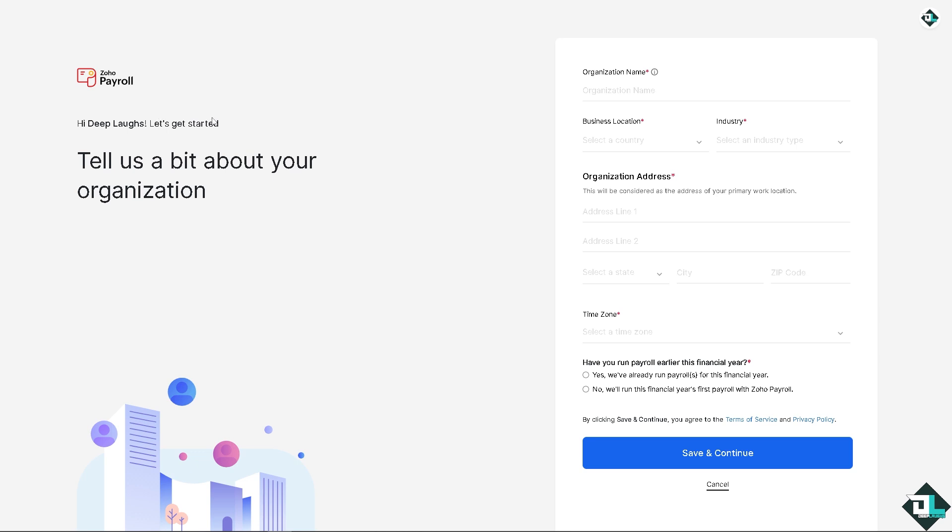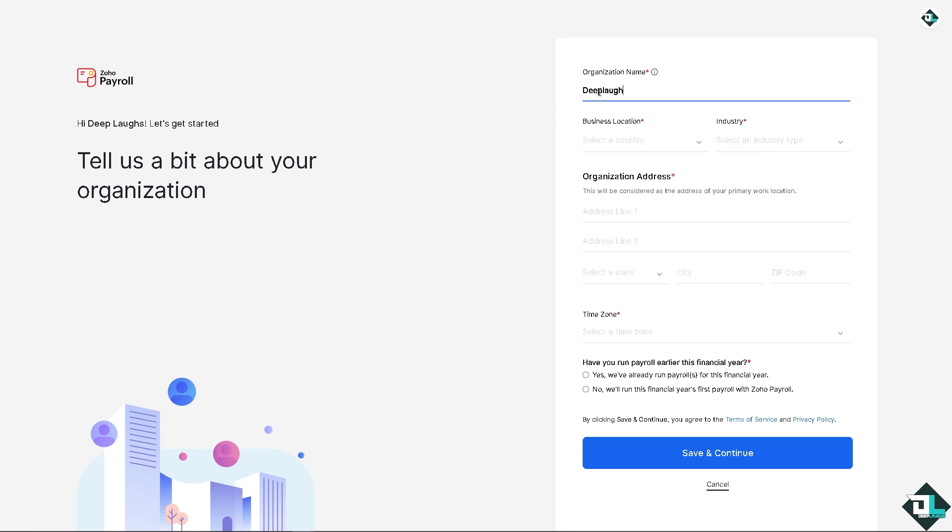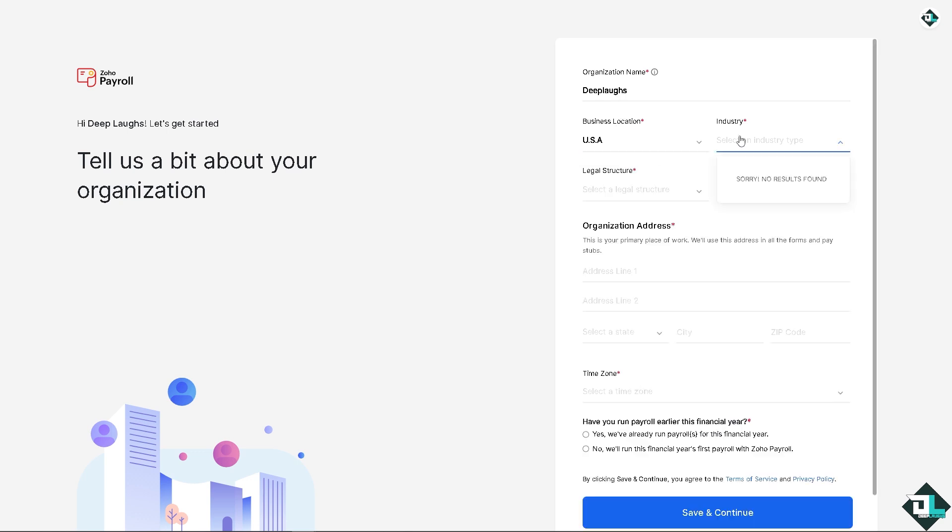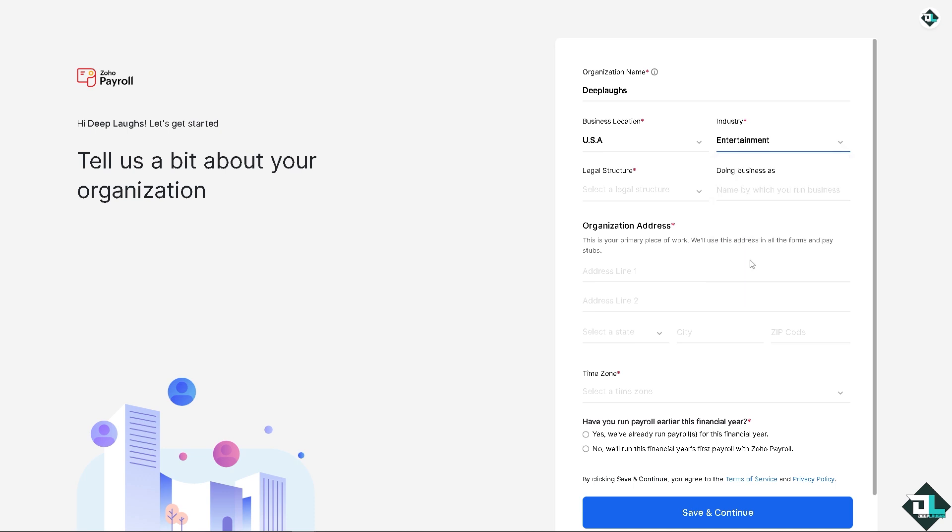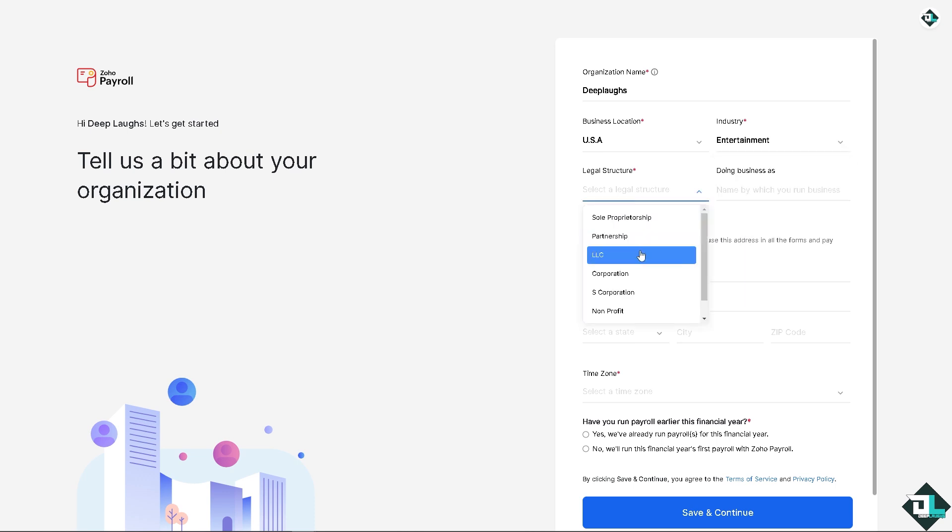You just have to provide all the information related to your account. This is going to be the Zoho payroll. This is very important for us to be able to add an employee. If you have it already, I'm going to type in the organization name, business location, industry, let's go for entertainment, legal structure.